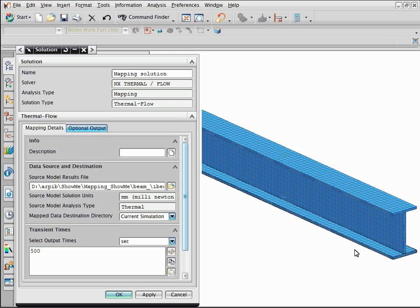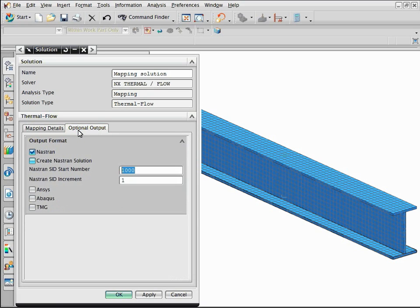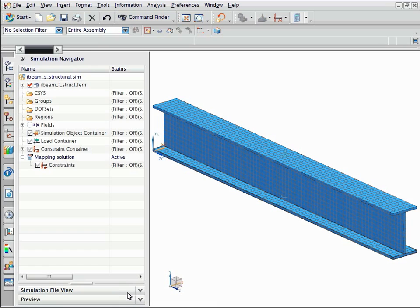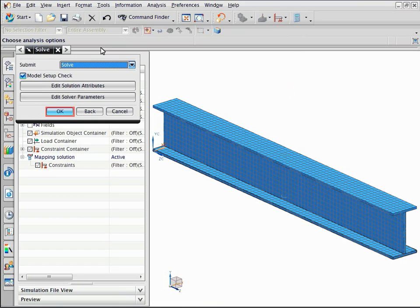Select the optional output tab and select the create Nastran solution checkbox. This option automatically creates a Nastran 101 solution that is preloaded with the temperature distribution. Solve the mapping solution.